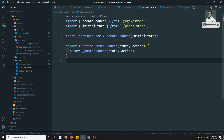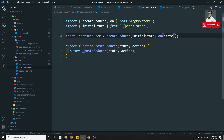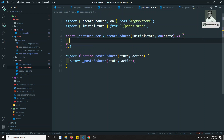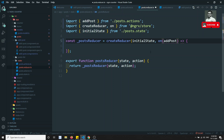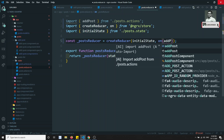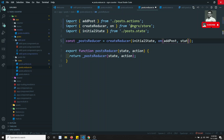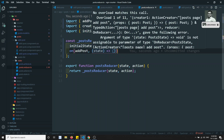Now let's go to the reducer and write it. We'll use 'on' - which should be imported from @ngrx/store. In the state, we write on(addPost, ...) - this is the add post handler.